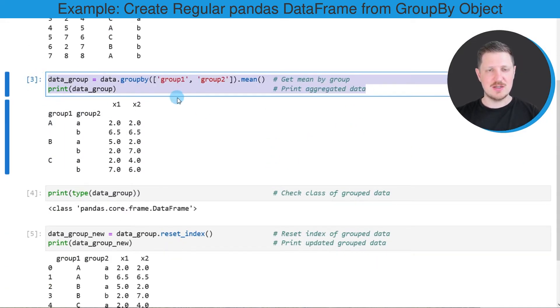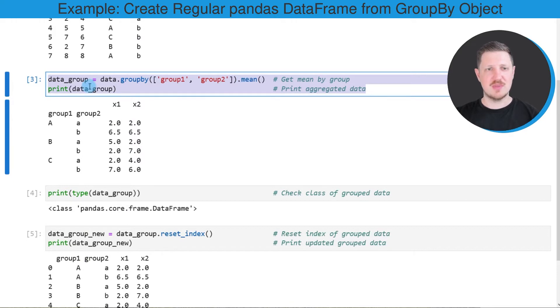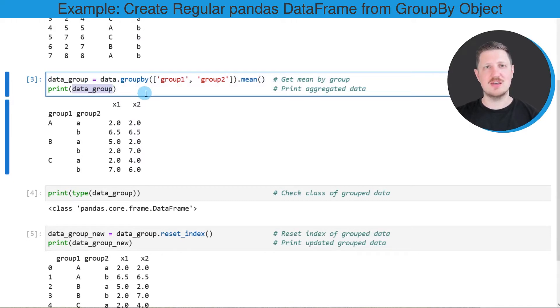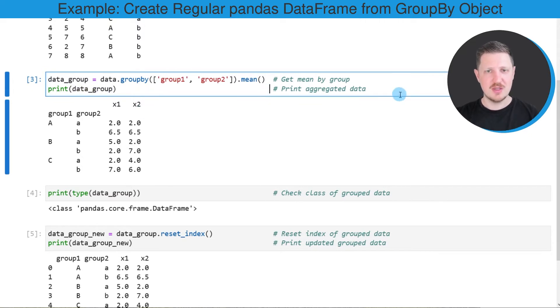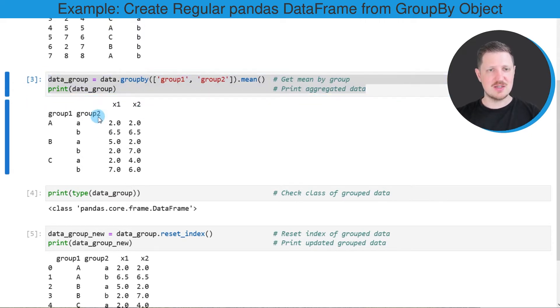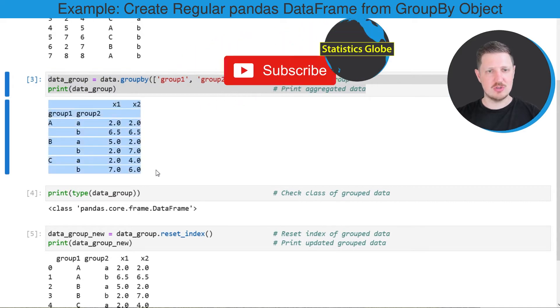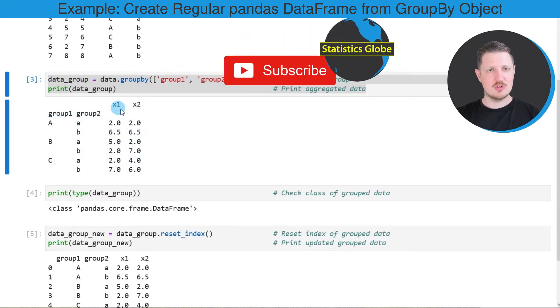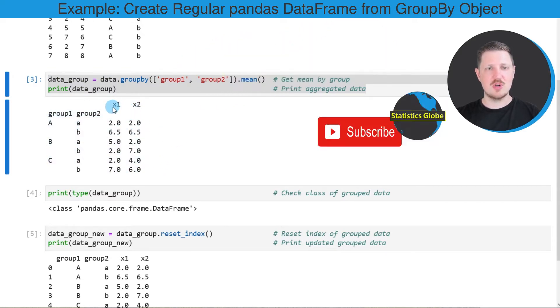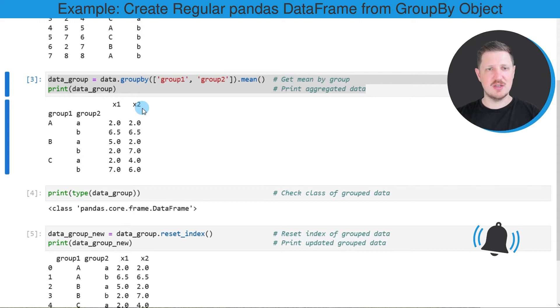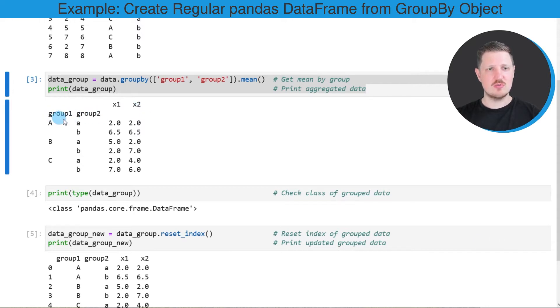In these lines of code, I'm grouping our data and then I'm printing the data object that is returned by this grouping process below the code box. As you can see, after running these lines of code, a new output is returned and this output contains the two columns x1 and x2 and the indices group1 and group2.